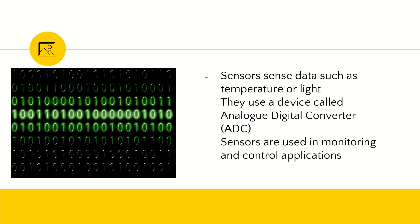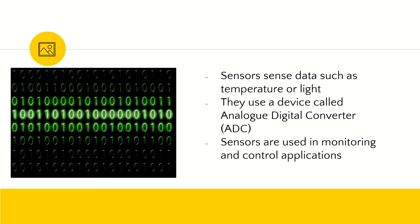So here's how it works. The sensors will sense whatever data that is, if it's temperature, light, humidity, pressure, etc. And then they use a special device called an analog digital converter, or an ADC for short. So this will convert the data into digital data so that the computer can understand. Sensors are normally used in monitoring and control applications. And we'll touch a bit more on control applications later.